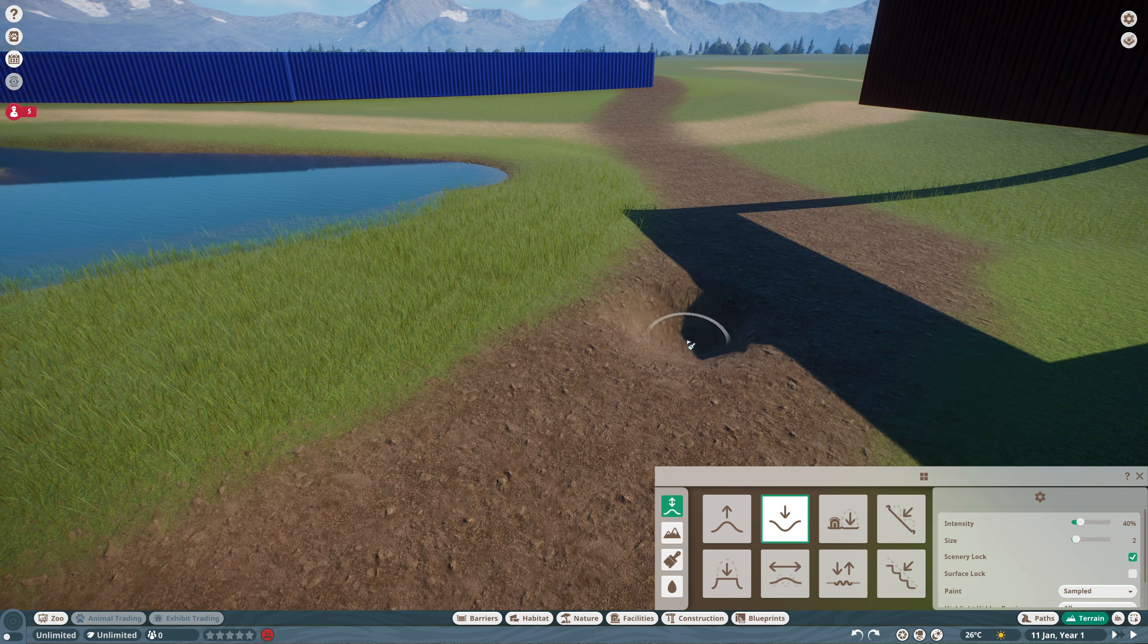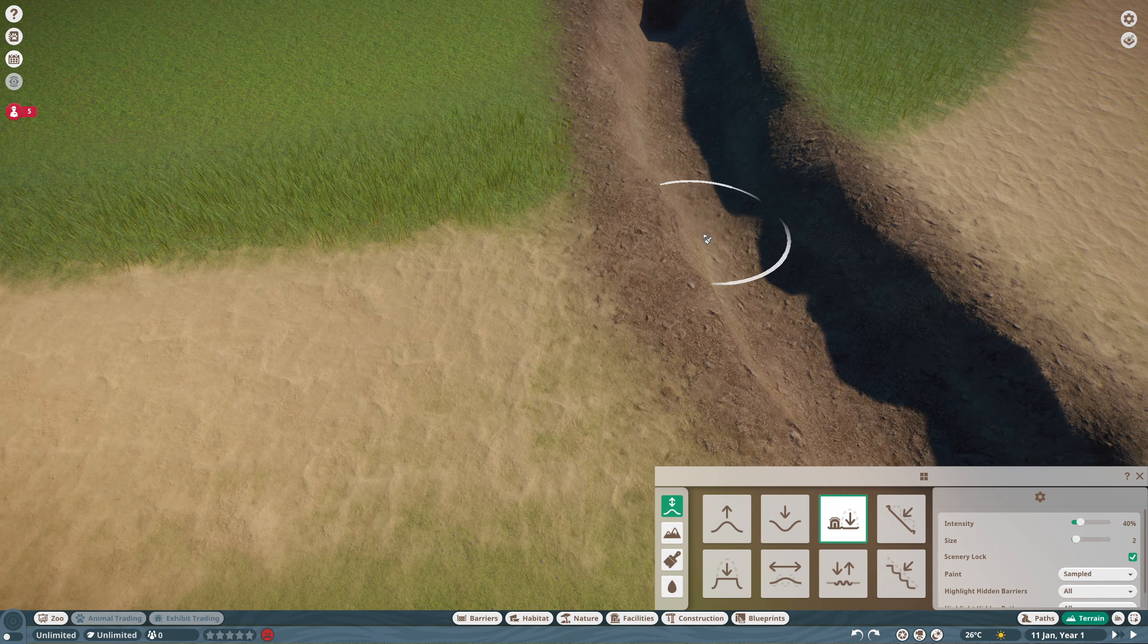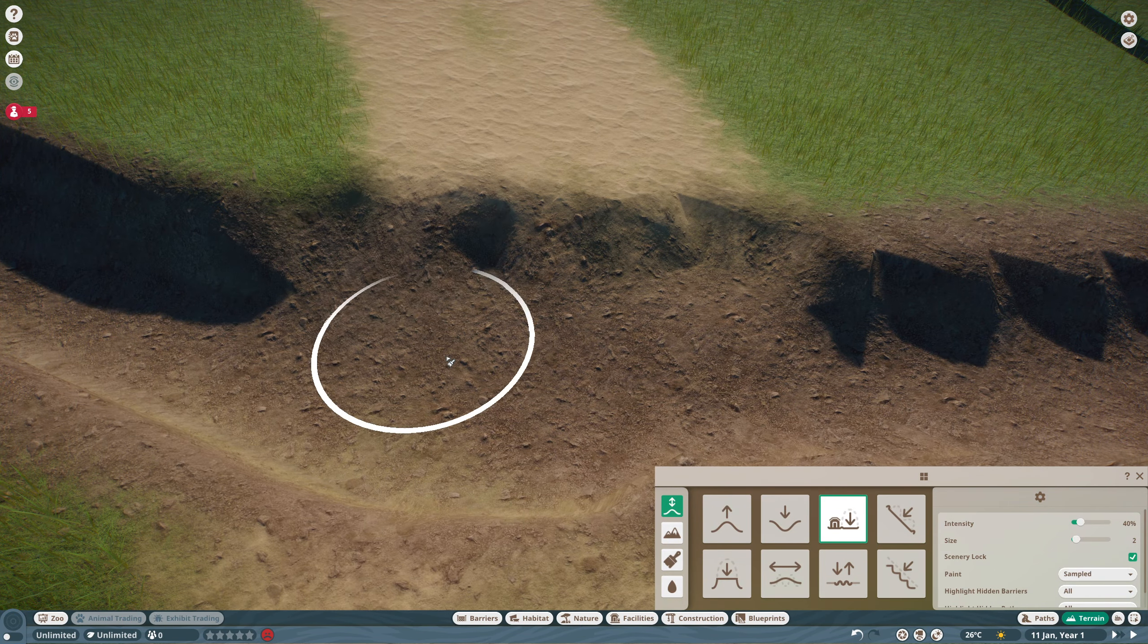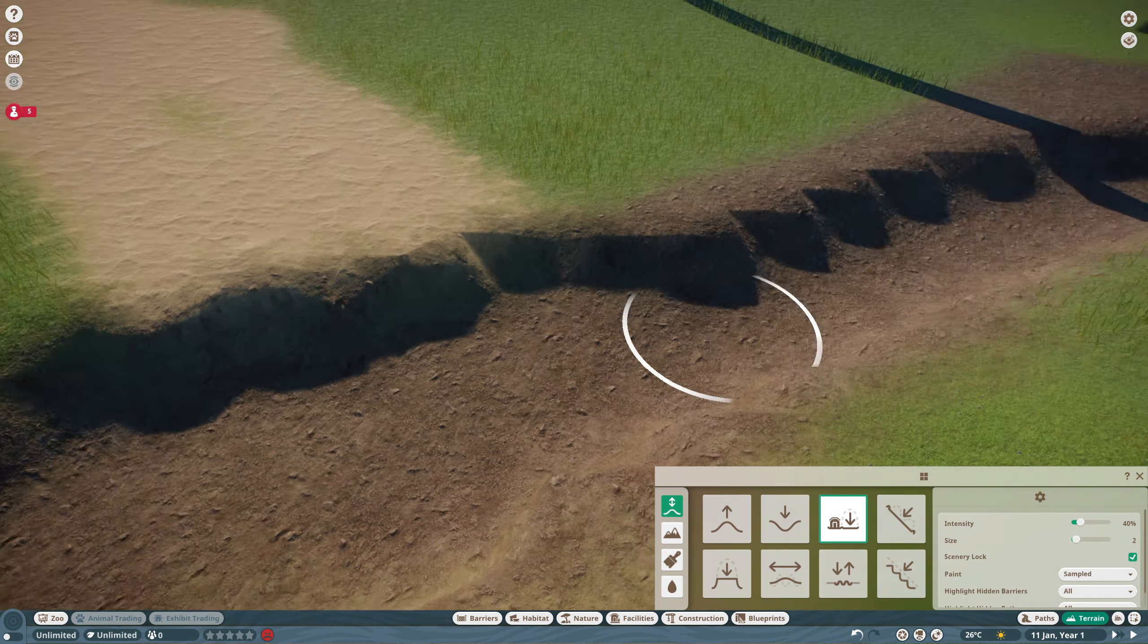I have a fair idea how I want this to turn out. This isn't going to be a full-blown zoo, it's going to be more like a wildlife park just to showcase the new animals.